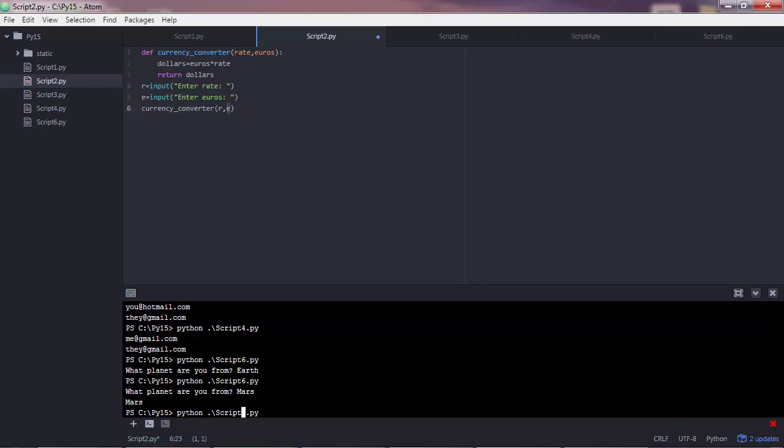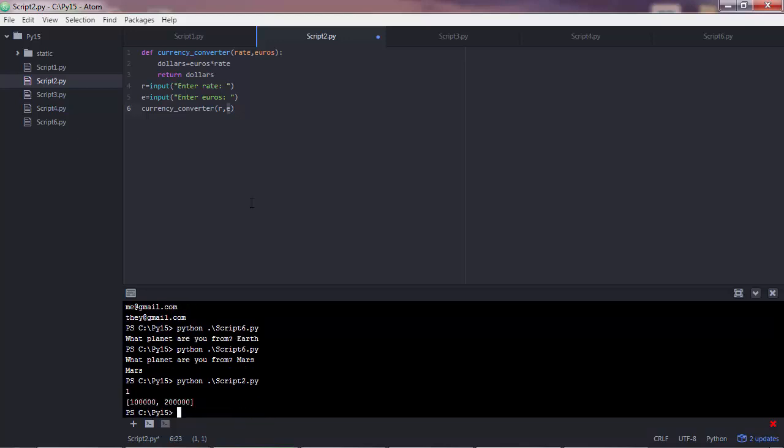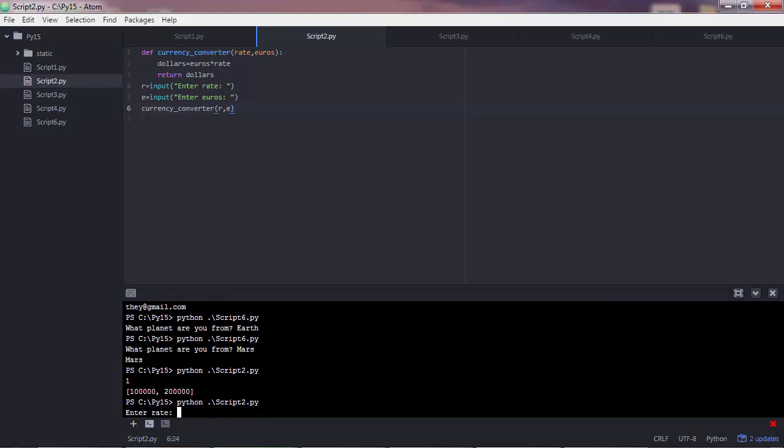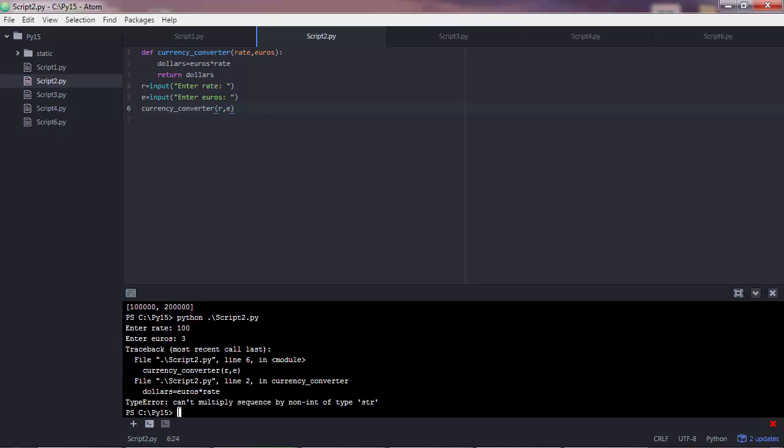So let's execute script number 2. This is not the error I was talking about. This is because I forgot to save the script. So let me execute it again. And so we are now asked to enter the rate. Let's say 100. And euros. Let's say 3 euros.